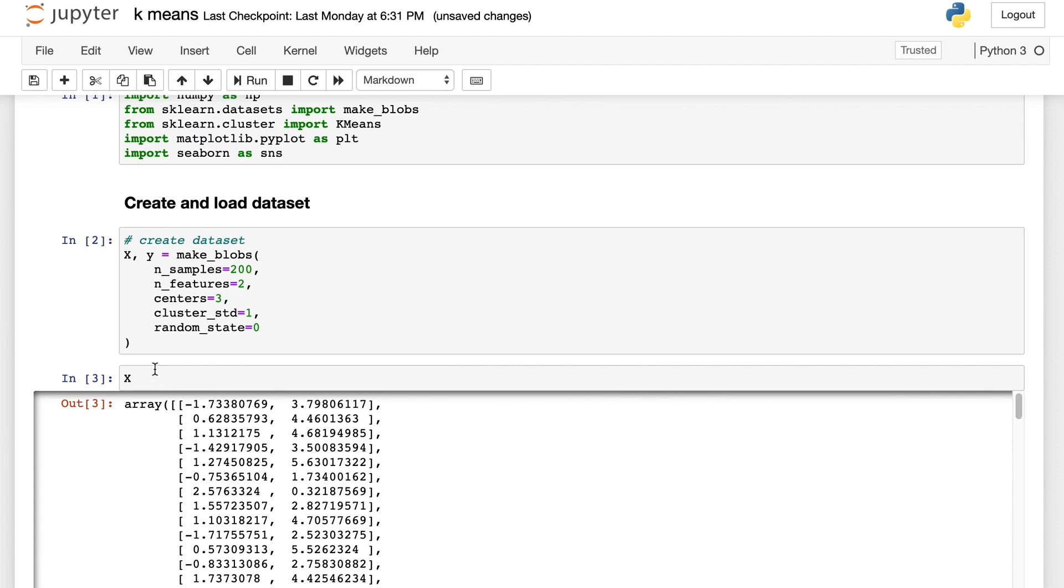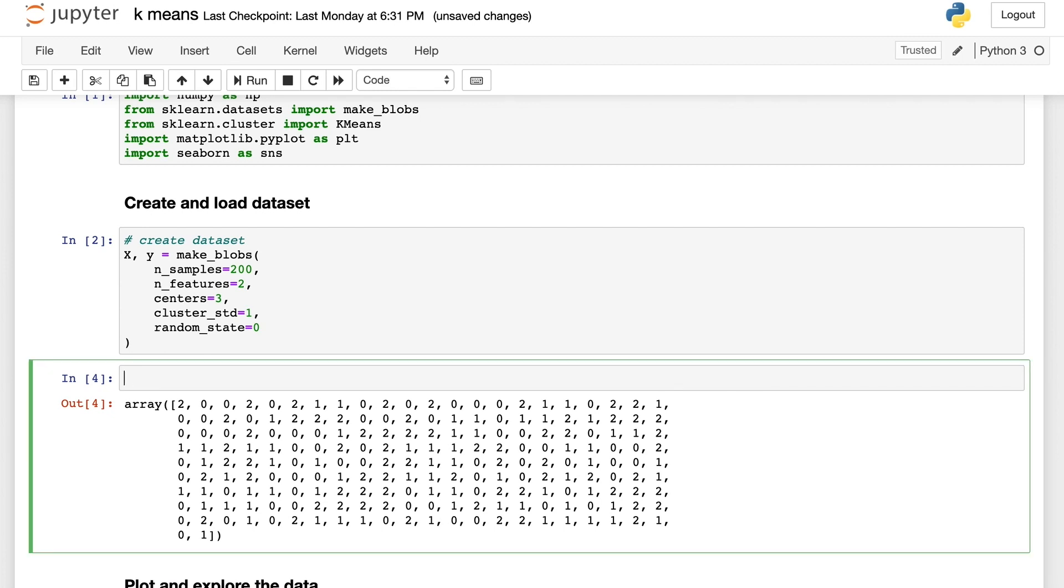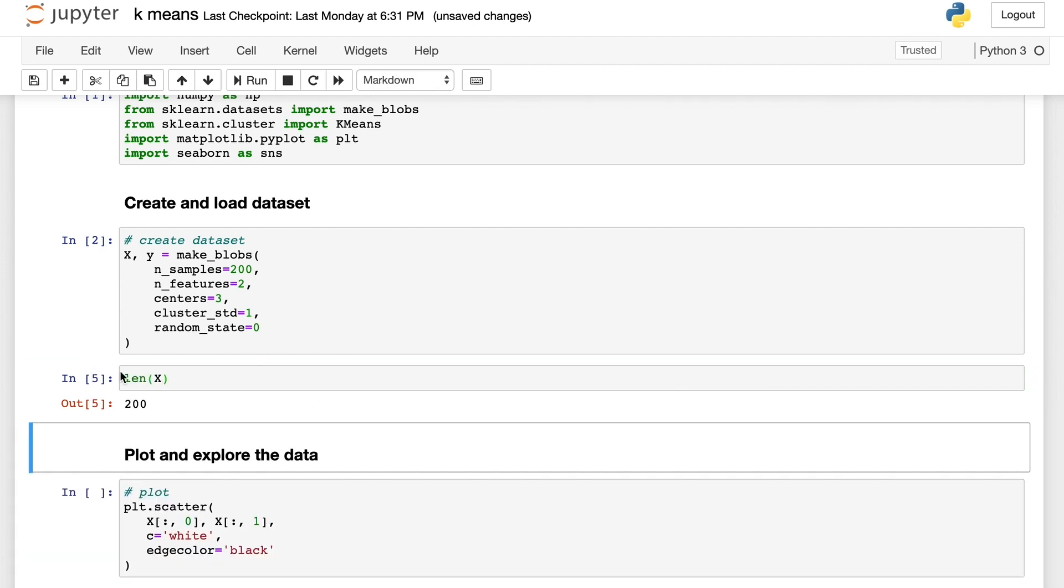Now let's have a look at the generated X and y. X has 200 samples in it. As expected, there are two columns in the dataset. Each column represents a feature for that sample. y is just the list of cluster labels for each sample. As expected, both of them have 200 samples.